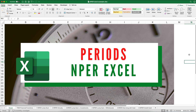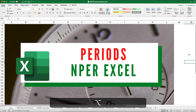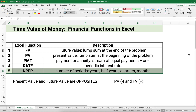Hello and welcome. Today we're working on how to calculate the number of periods, and we're going to use Excel. The Excel function is called NPER for number of periods. My name's Jeff from Finally Learn, where I help you finally learn financial skills like these financial functions.